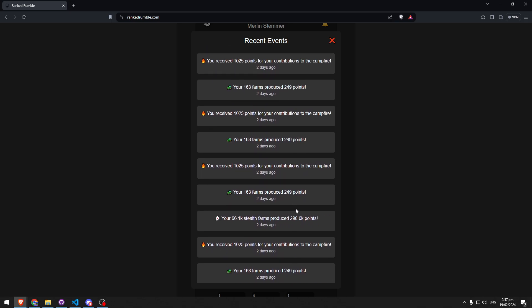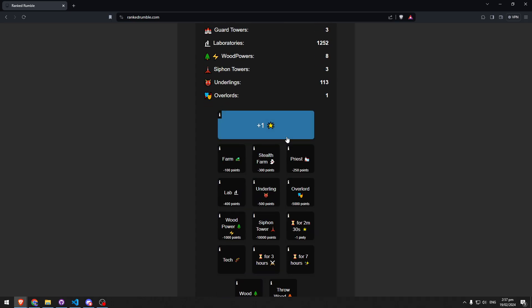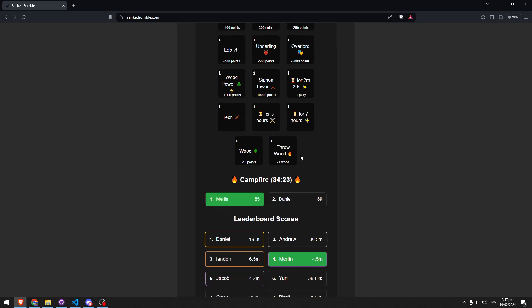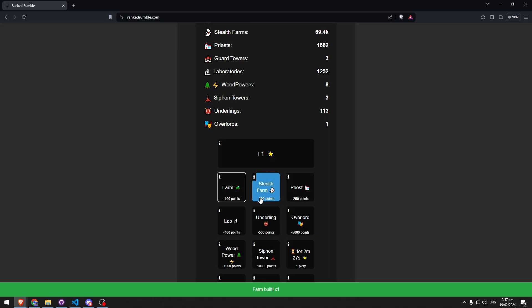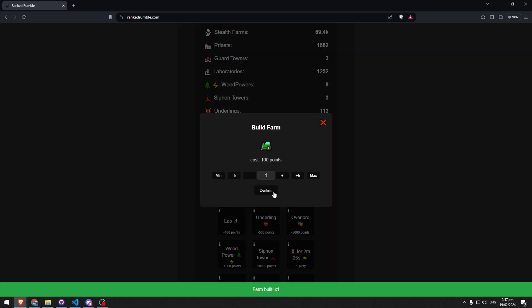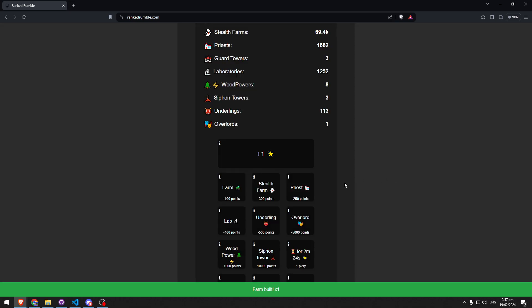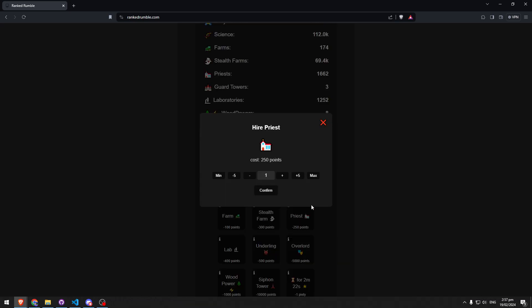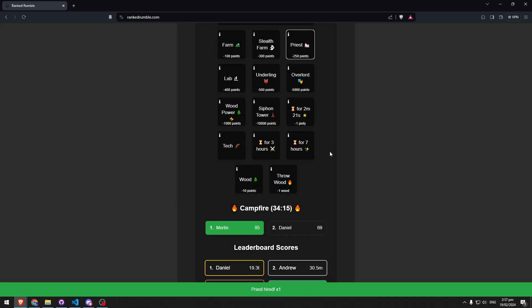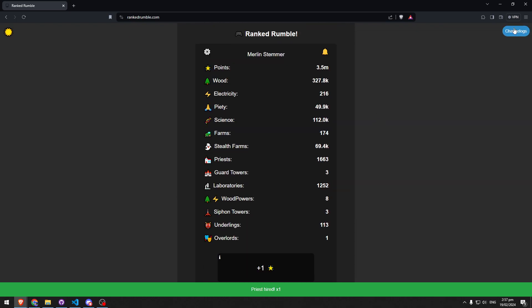Another thing I've changed is you can press enter instead of pressing confirm now to build stuff, buy stuff, and to attack.